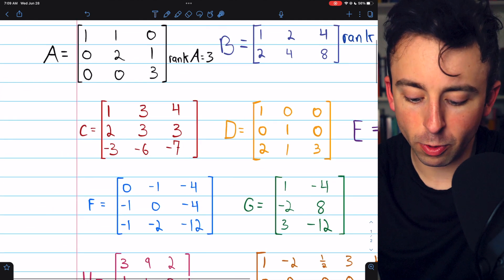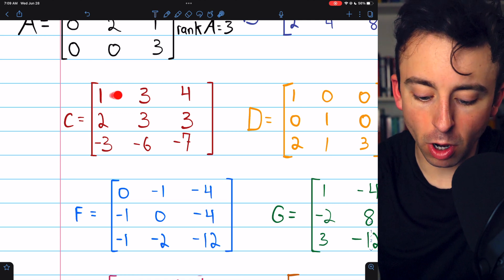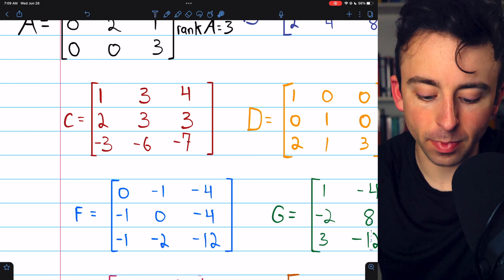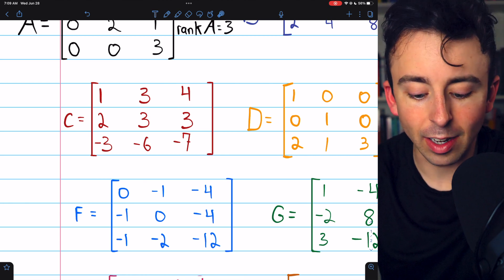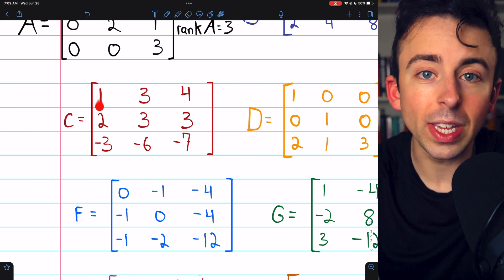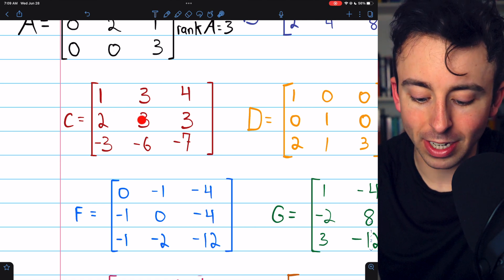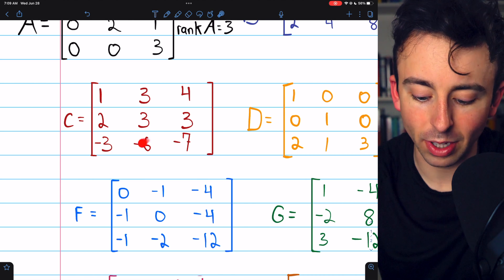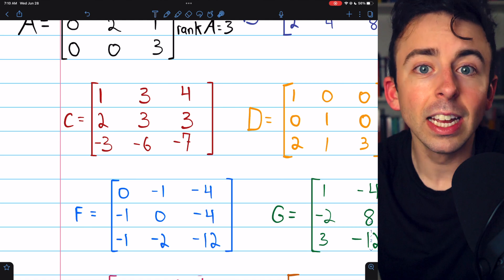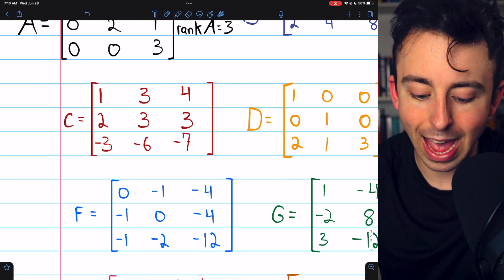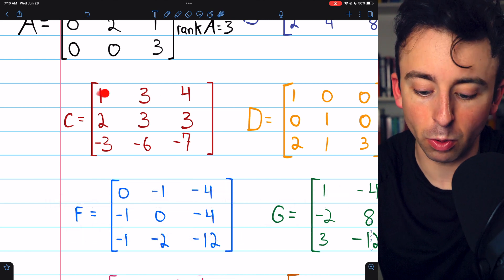Now we can move on to matrix C. This one looks a little trickier. What is the rank of matrix C? None of the rows are multiples of each other. You can look at the columns too, and they're not multiples of each other either. But if we add rows one and two, we get three, which would cancel out the negative three. We would get three plus three, which is six, canceling out the negative six, and four plus three in column three cancels out the negative seven. So if we add rows one and two, we get row three — row three is not independent of rows one and two.